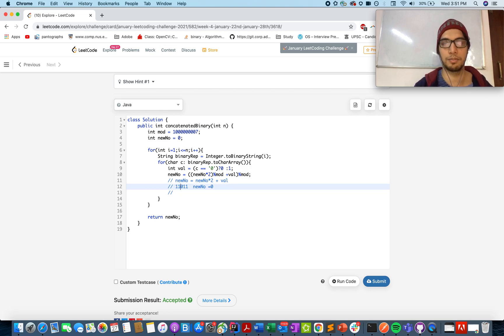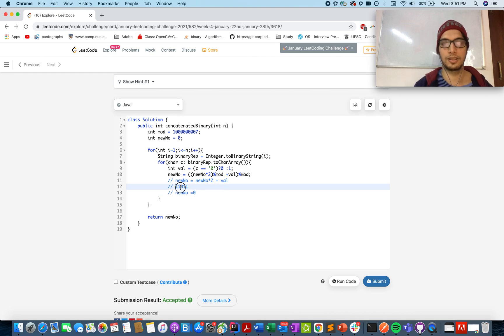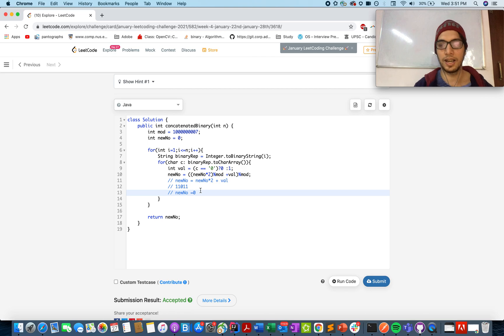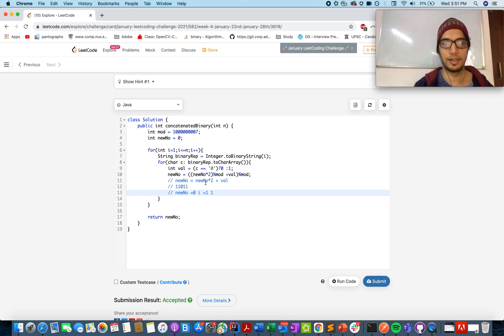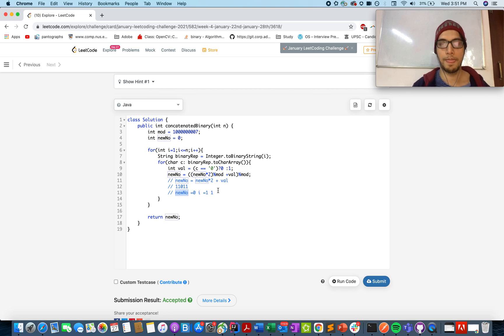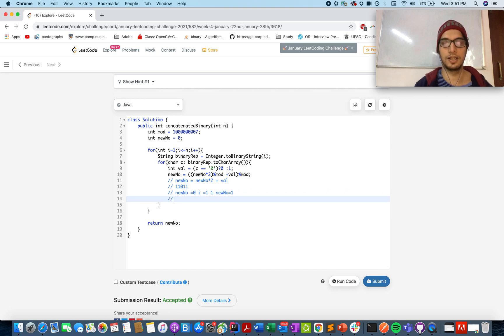So new num equals to 0 and we'll be at the first index. Let's start with the iteration where i equals to 1 and the binary representation is 1 and new num is 0. New num equals to 0 into 2 plus 1. That gives us new num becomes 1.